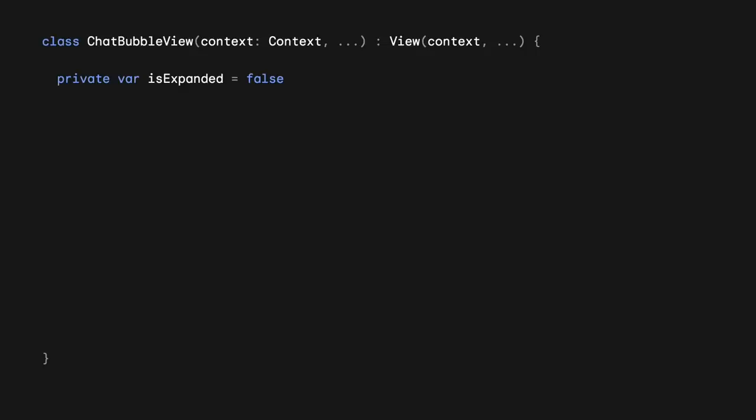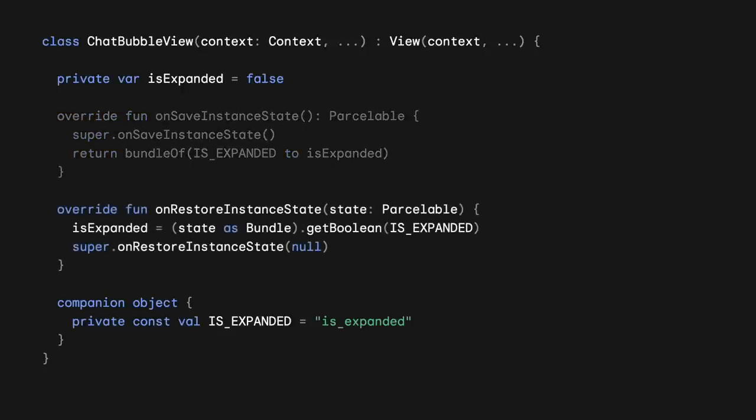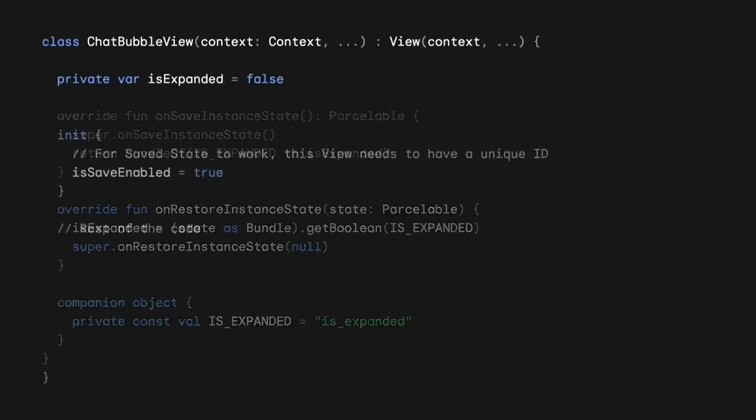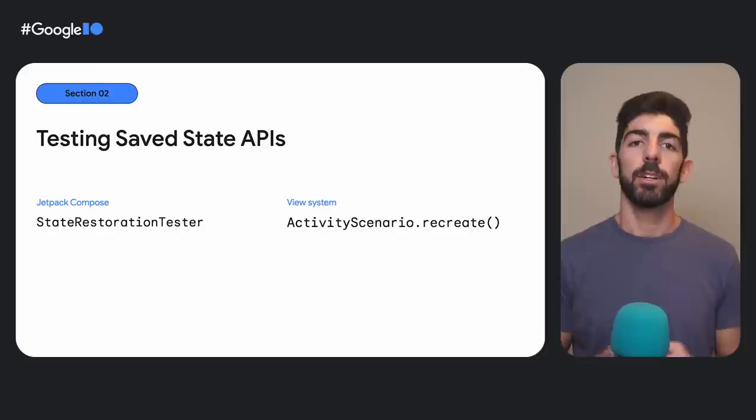In the View system, you could have a custom view like the following, with the same isExpanded boolean. To save state, you would overwrite the onSaveInstanceState method, returning a bundle. To restore state, you get the bundle from the onRestoreInstanceState method. Something to watch out for is that the View must have the isSaveEnabled property set to true, and it needs to have a unique ID.